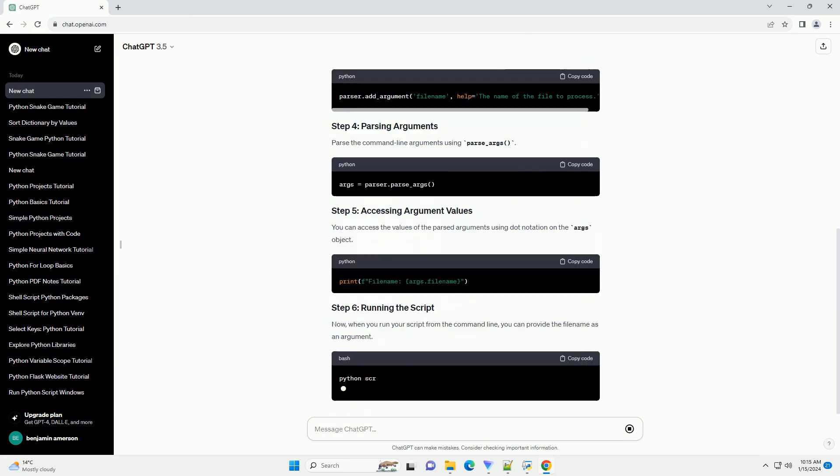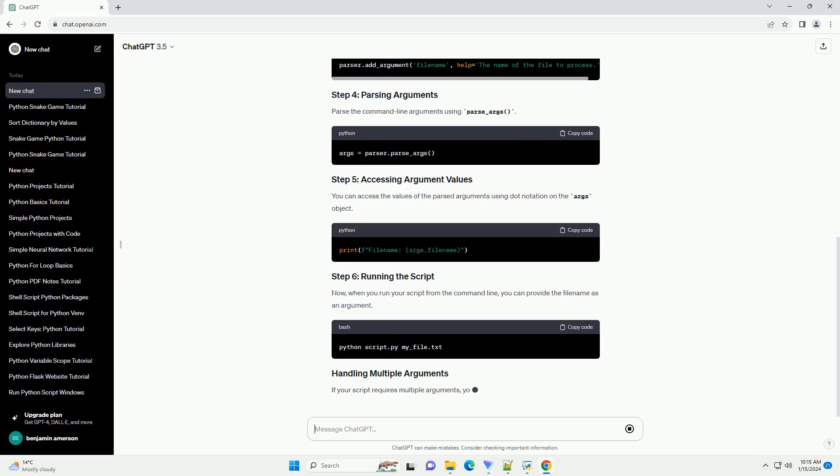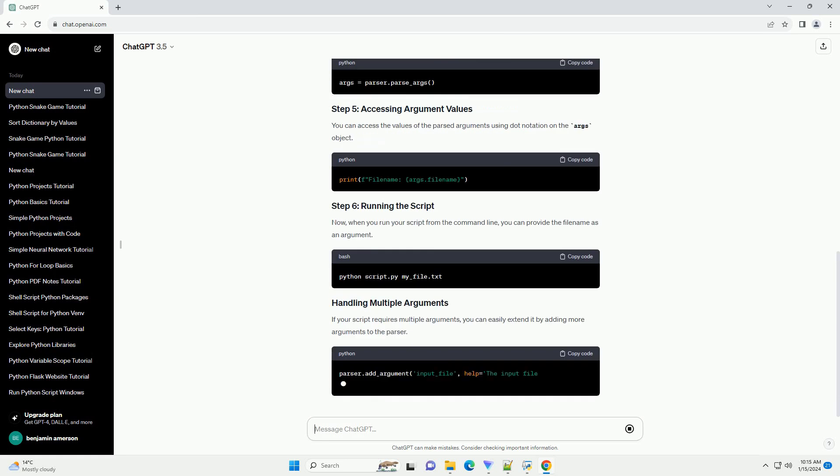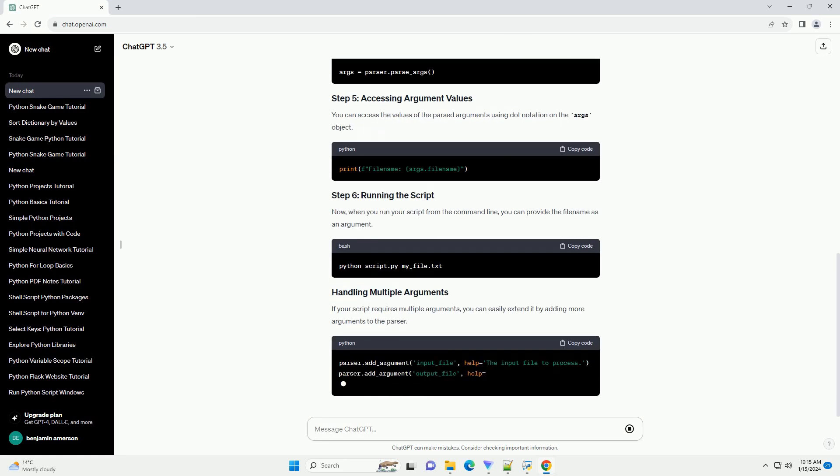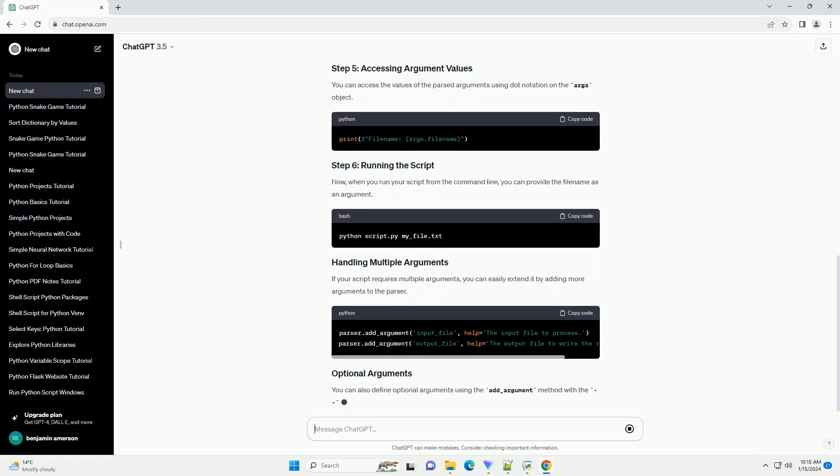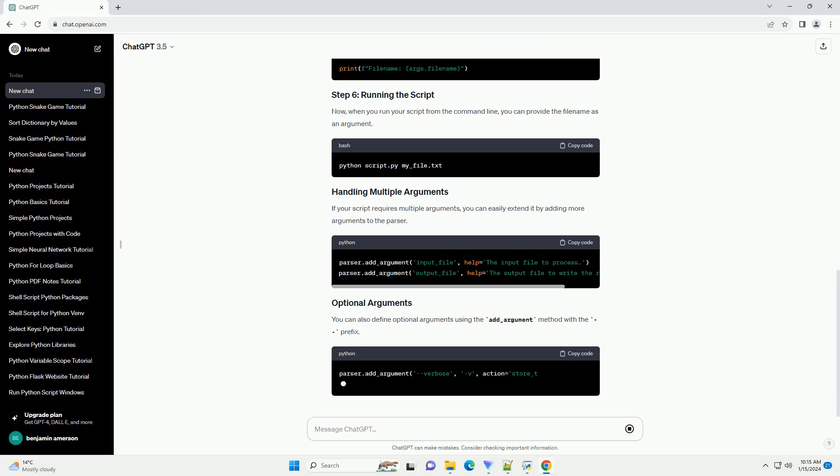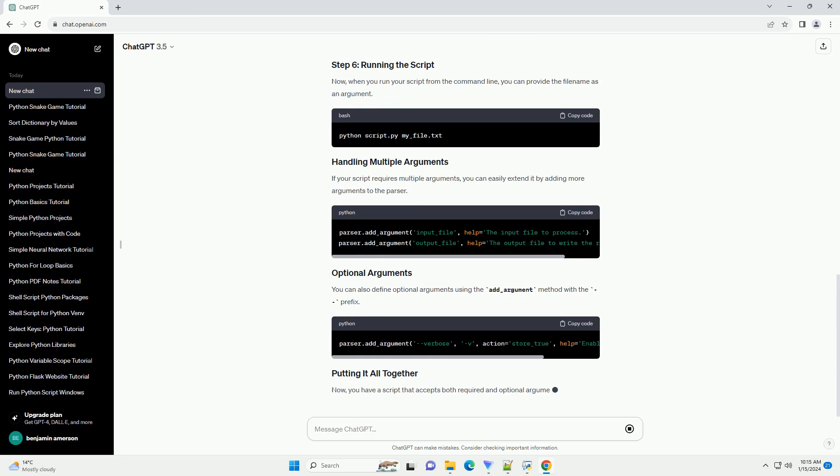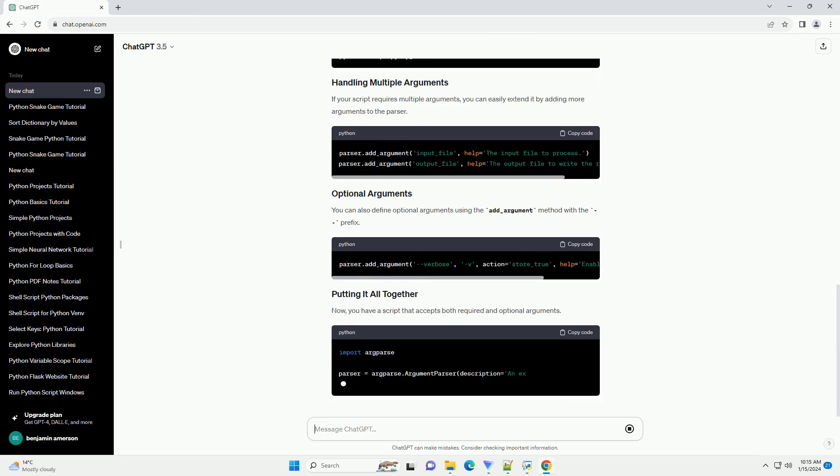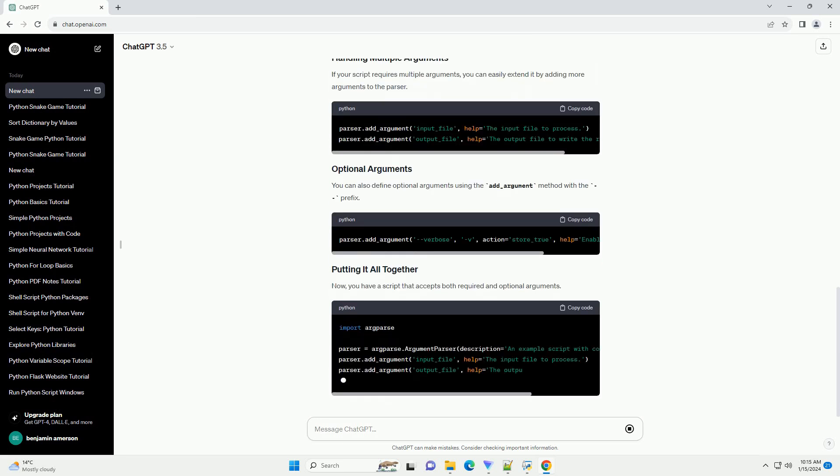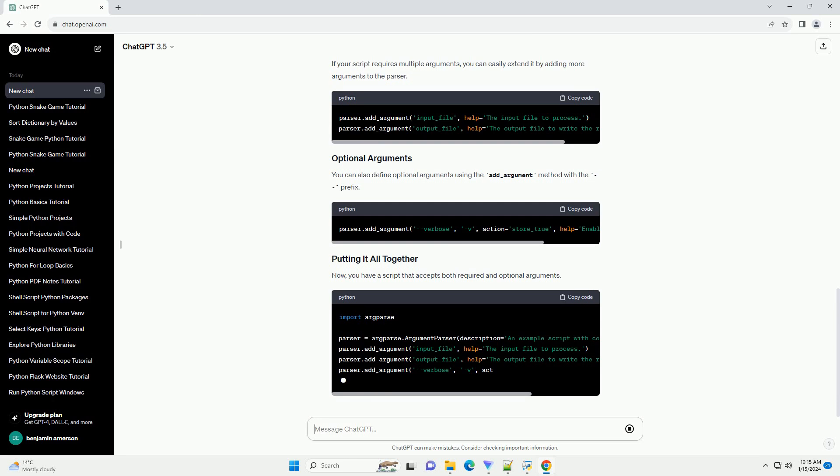The first step is to import the argparse module in your Python script. This module simplifies the process of parsing command-line arguments and provides a clean interface for interacting with them.